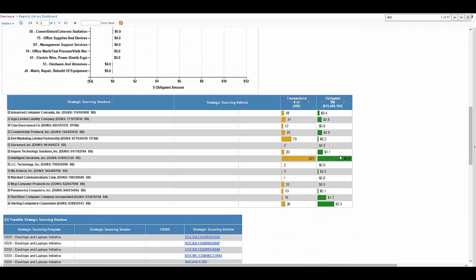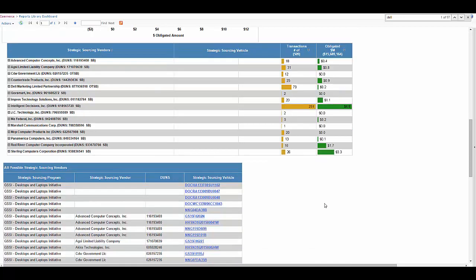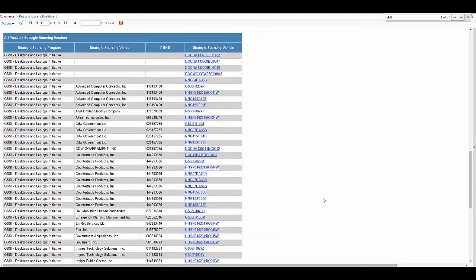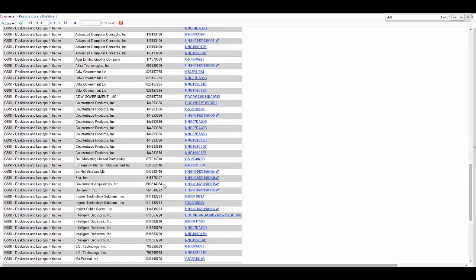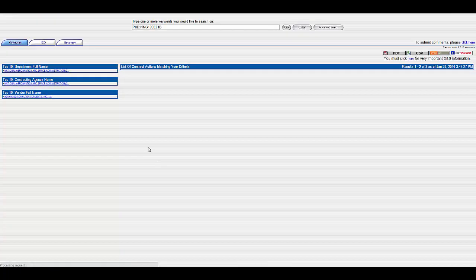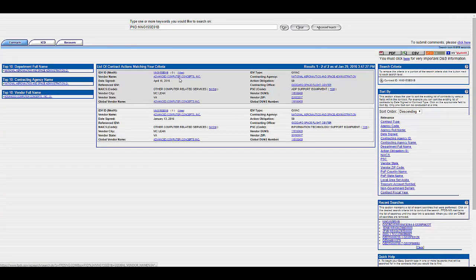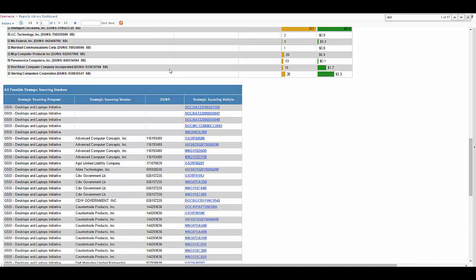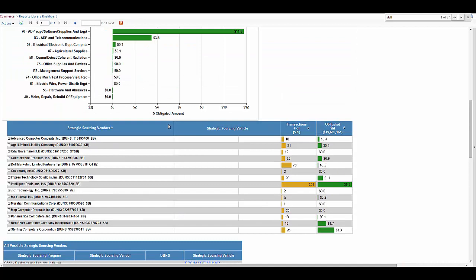So if we scroll down here, we can actually see who these vendors are, what program they're with. All of these are GSSI. And you can go ahead and look at the vehicle. You can actually drill out to FPDS-NG and look at this vehicle, see how often it's being used. Also, you can see how much money is being spent towards each vendor and how many transactions each vendor has.